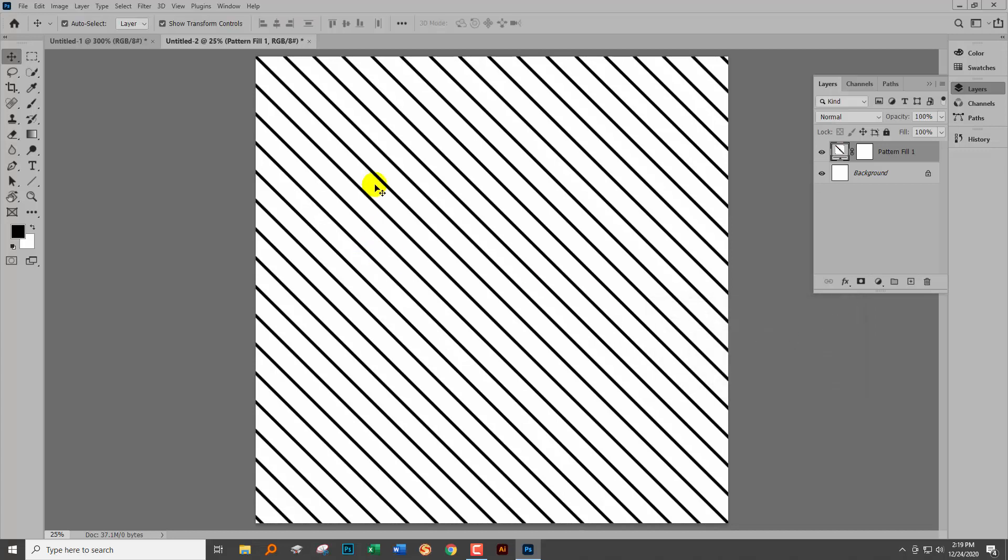And click OK. You just want to convince yourself that these lines line up. Now if you do it the way I showed you just now, it's going to line up perfectly.